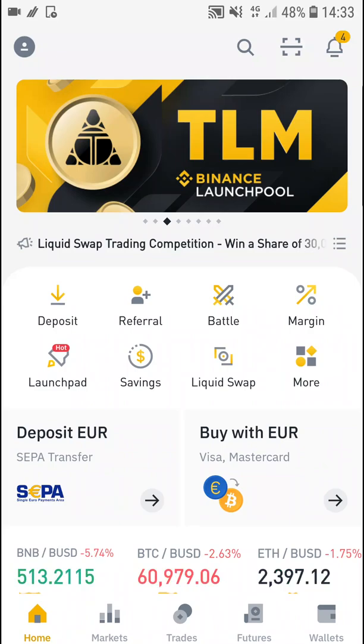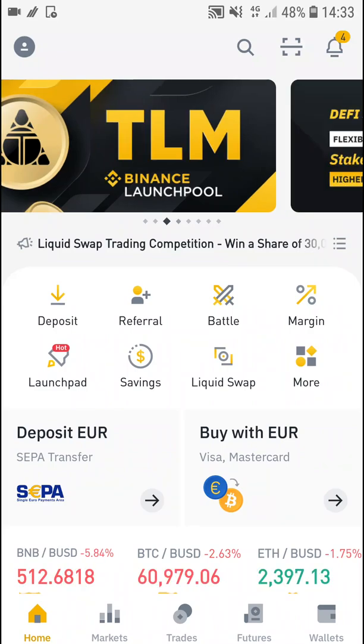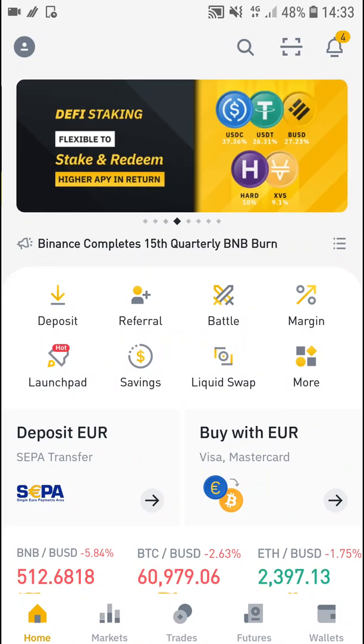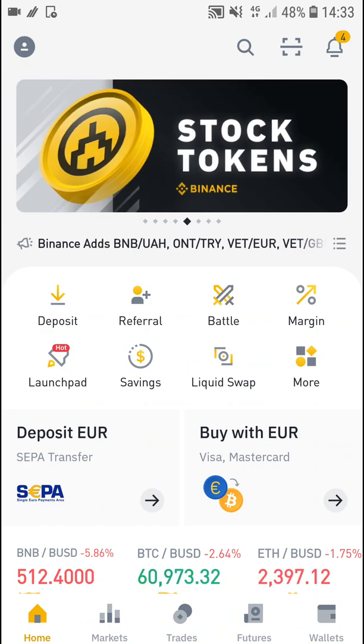Hey guys, my name is Markus and in this quick video I will show you a step-by-step process how you can enable dark mode in the Binance app.